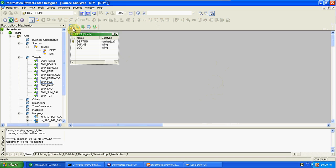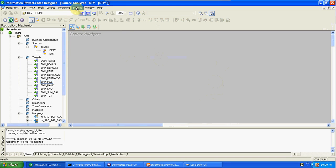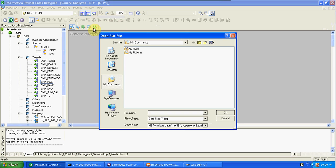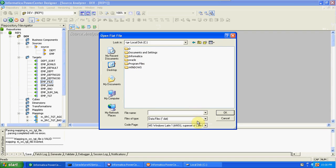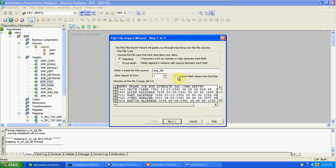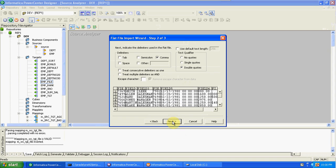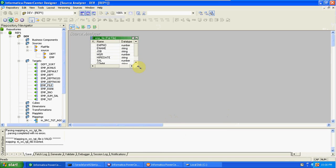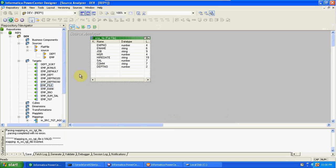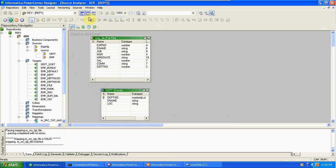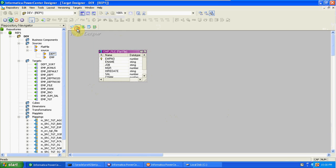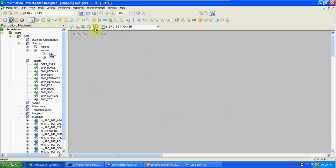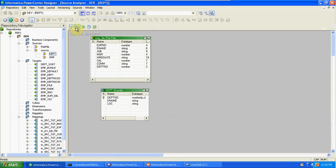I'm taking two sources. First, I'm importing a new source from a flat file. This is a comma-delimited file. So we got one file — EMP. The next table I am taking is the DPT table. So we have created one source related to the DPT table and one for the EMP flat file.